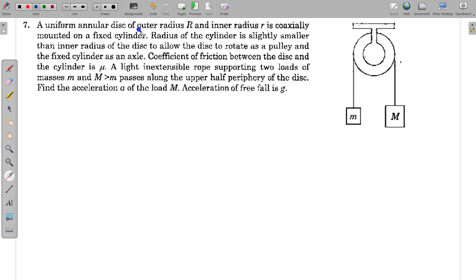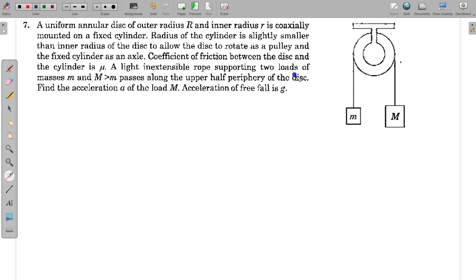In this question, a uniform annular disk of outer radius R and inner radius r is coaxially mounted on a fixed cylinder. The radius of the cylinder is slightly smaller than the inner radius of the disk, allowing the disk to rotate as a pulley with the fixed cylinder as an axle. The coefficient of friction between the disk and the cylinder is mu. A light inextensible rope supports two loads of masses m and M (where M > m) passing along the upper half periphery of the disk. Find the acceleration of load M, given acceleration due to gravity g.